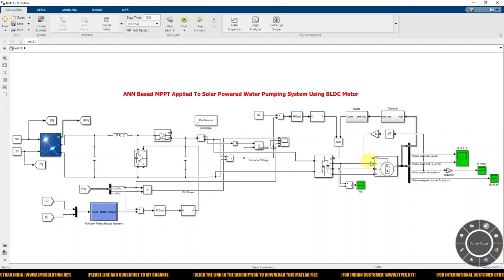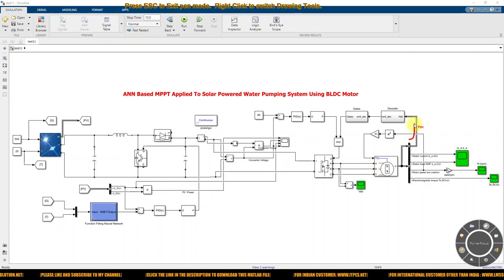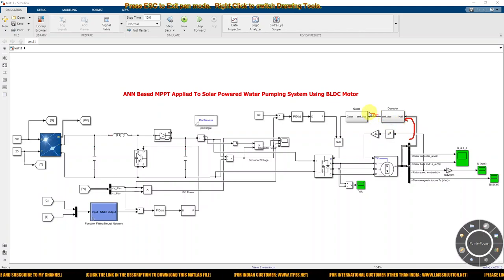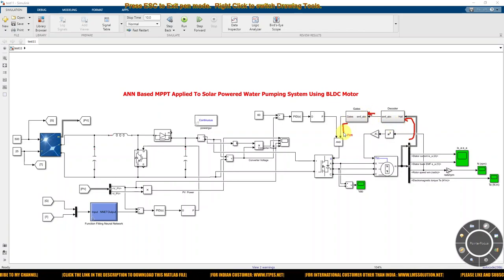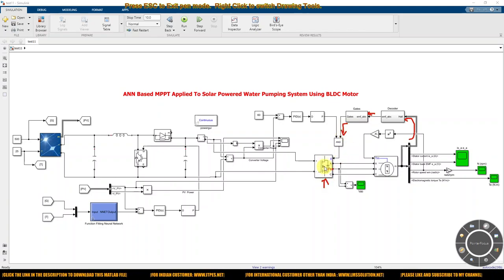Here you can see that we are measuring the Hall sensor output. The Hall sensor output is converted into back EMF, and then the back EMF is converted into gating pulses for the voltage source inverter.